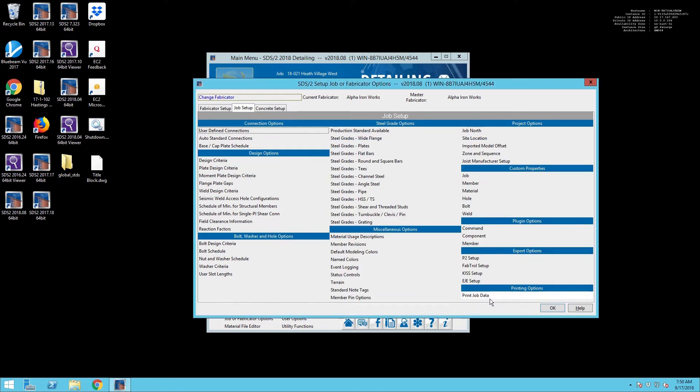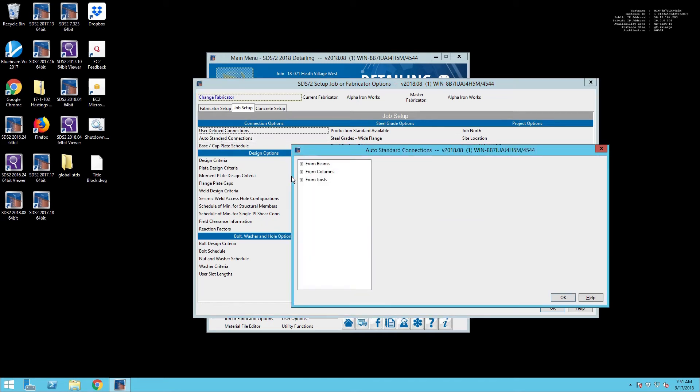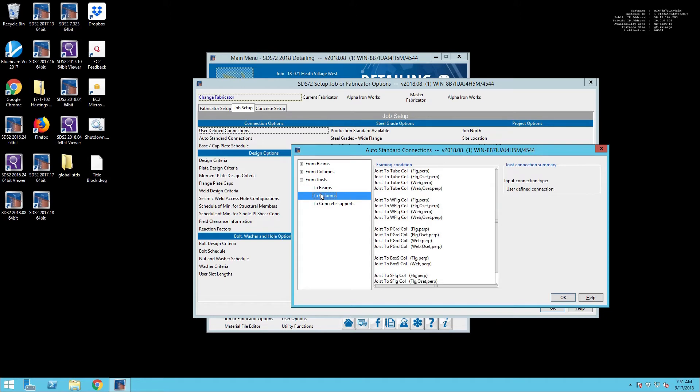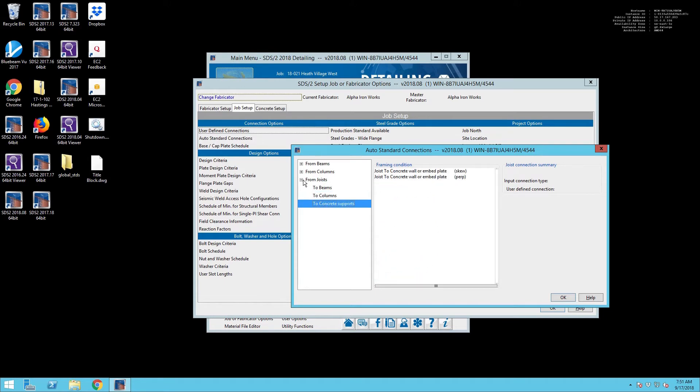But we're still not done. So now what we need to do is go up to the Auto Standard Connections, and you can set up your connections from joists, just like you would for beams to columns, columns to beams, and any other situation in here.